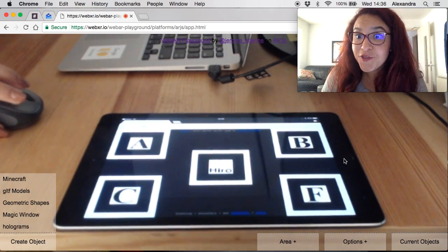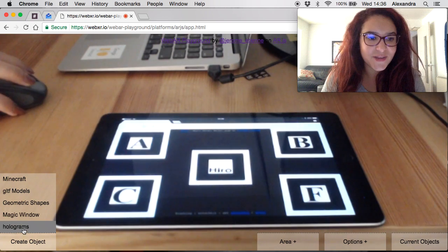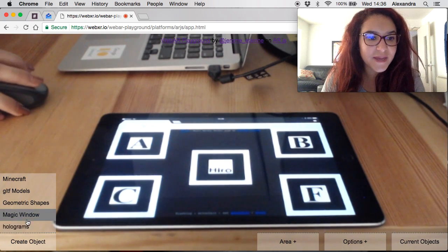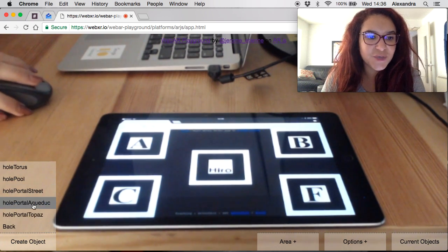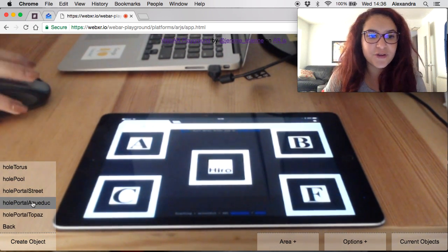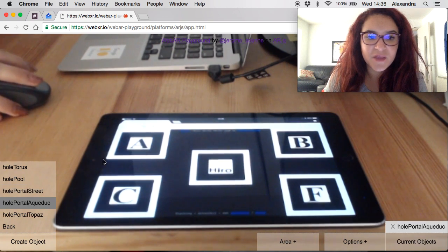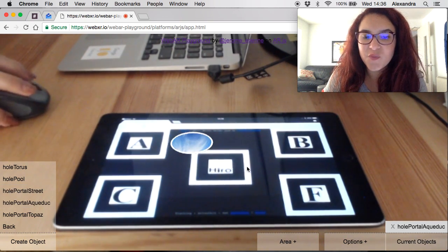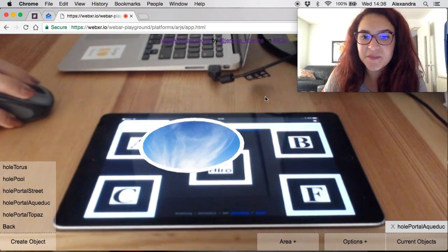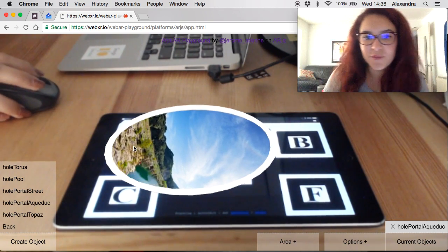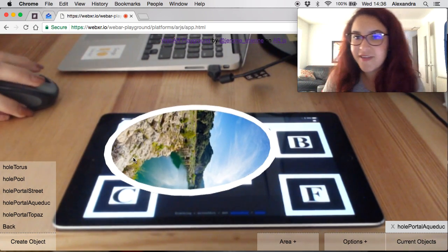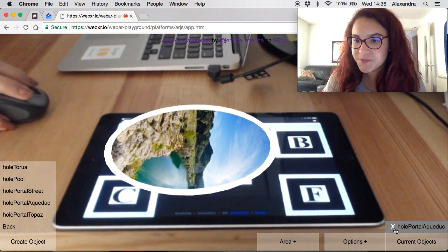What other sort of things you can add? You can add holograms, you can add magic windows, those are like the different kind of portals like the holes in the wall. Let's make them bigger here and when you drag your mouse, when you drag your head, you can see them from different angles.